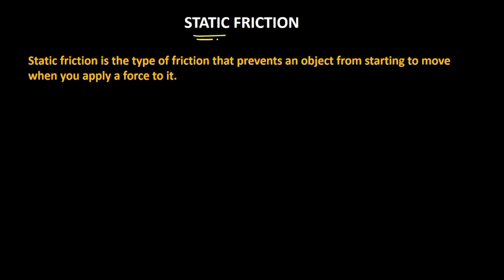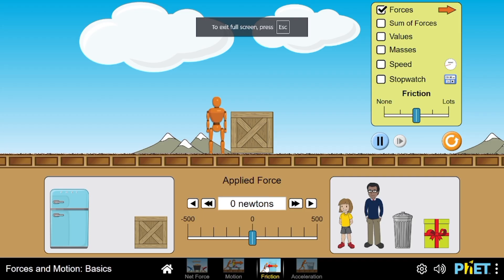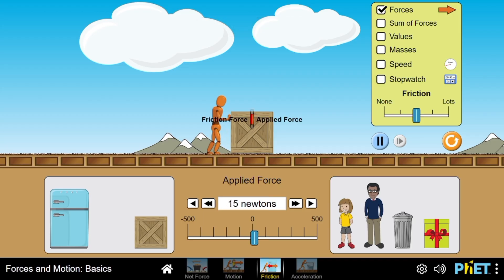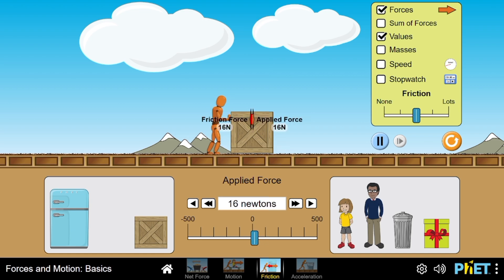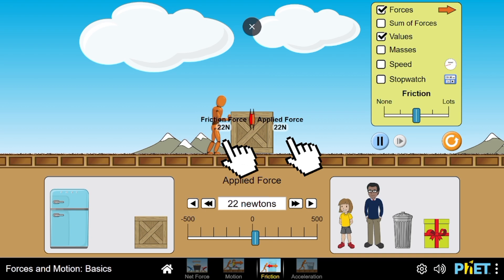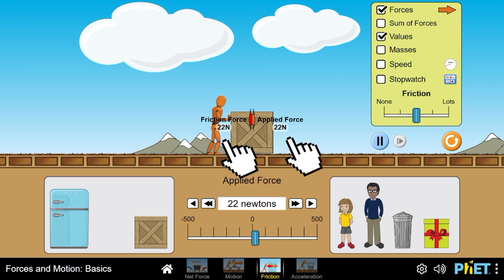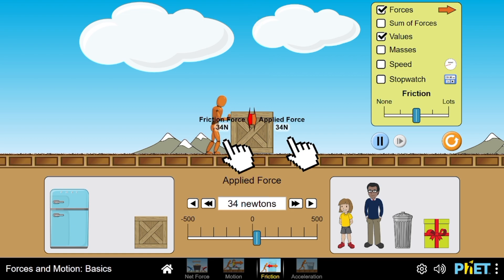Static friction is the type of friction that prevents an object from starting to move when you apply a force to it. Like in this case, the box is at rest and the moment I am applying the force, the friction force is sort of equal to the applied force such that the box is not moving. As you can see, I am applying a 22 Newton force and the force of friction is also 22 Newton. At this point the friction force is static friction because the object's motion hasn't started yet. The moment I apply 35 Newton, the friction force also matches that value.